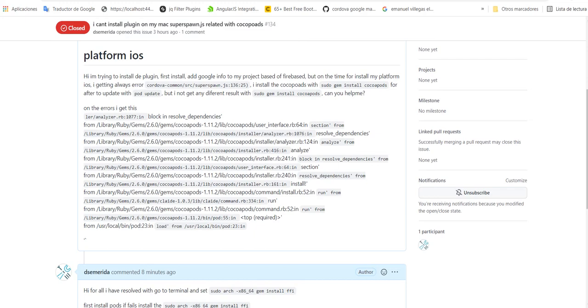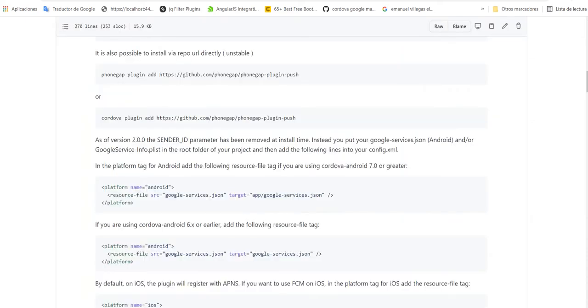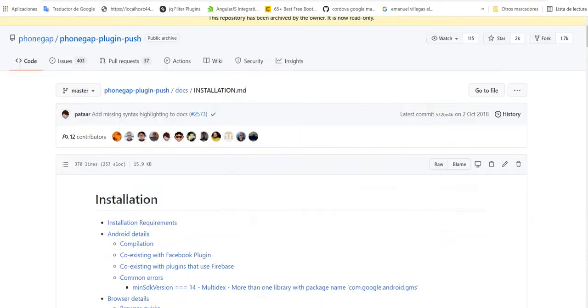Hello everyone, nice to meet you. Welcome to this channel. I am a software developer in JavaScript, especially in applications. In these times, I am going to show you how to resolve an issue when you want to install this plugin for Cordova.